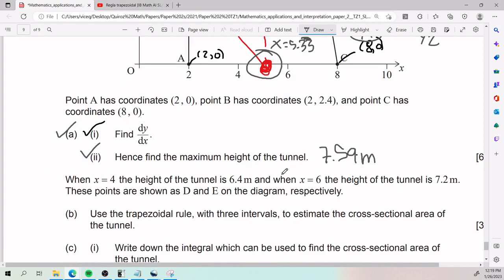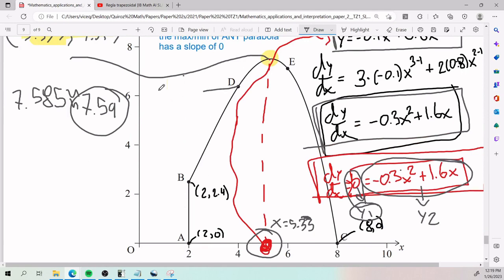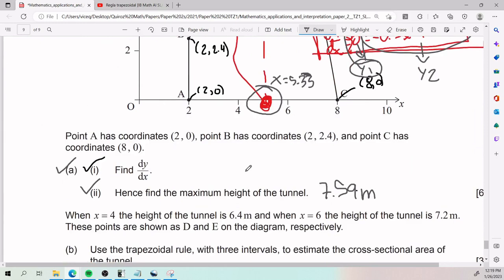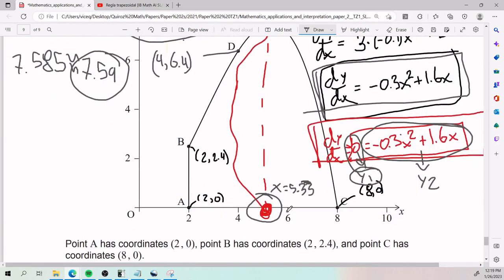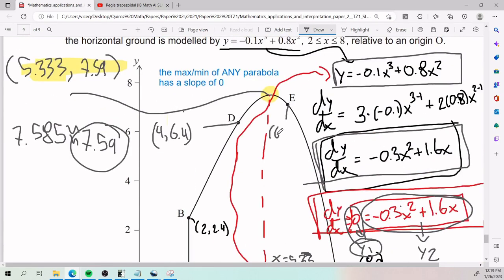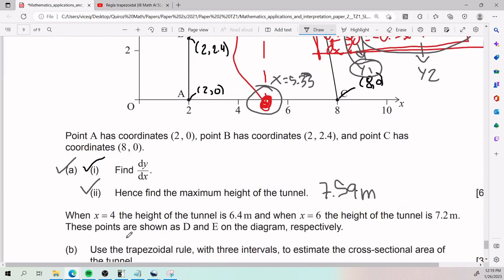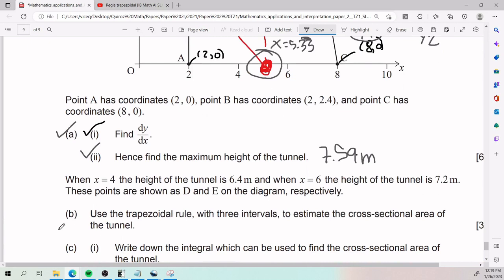For part (b), we're given that when x = 4 the height is 6.4, and when x = 6 the height is 7.2. These points are labeled D on the diagram. The question asks us to use the trapezoidal rule with three intervals to estimate the cross-sectional area of the tunnel.